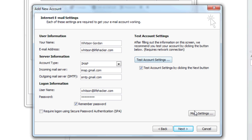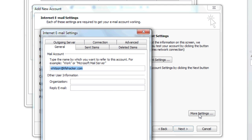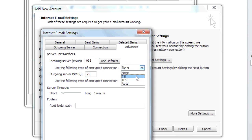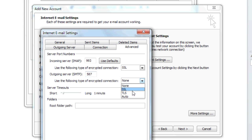hit the More Settings button and go to the Advanced tab. Here you want to set your incoming server to 993 and use SSL encryption. You want your outgoing server to be 587 using TLS encryption.